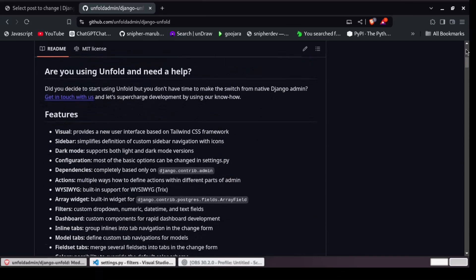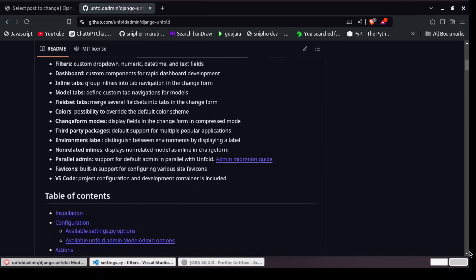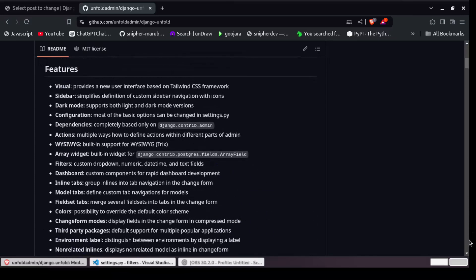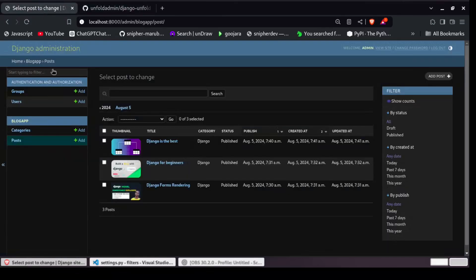Django Unfold uses the Tailwind CSS framework for its styling. You can see the features it has: it provides a new user interface based on Tailwind CSS, sidebar, dark mode supporting both light and dark mode versions, configurations, dependencies, actions, dashboard, inline tabs, model tabs, and colors. It has a lot of features — I'll leave the link in the description so you can go through it.